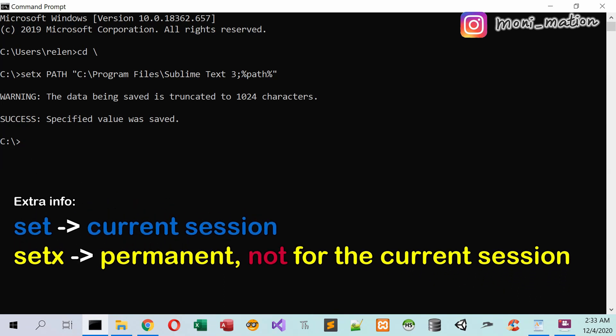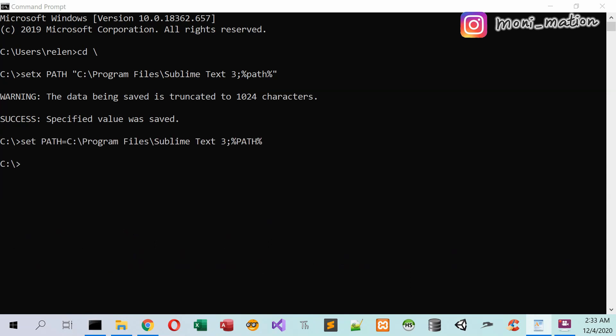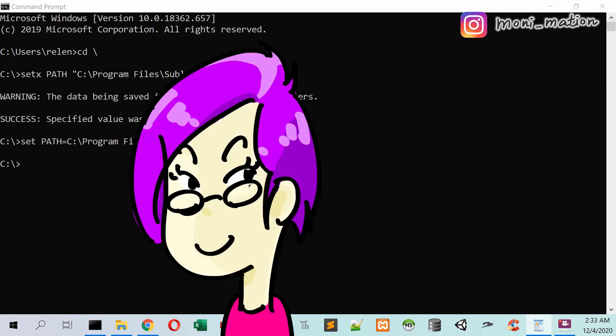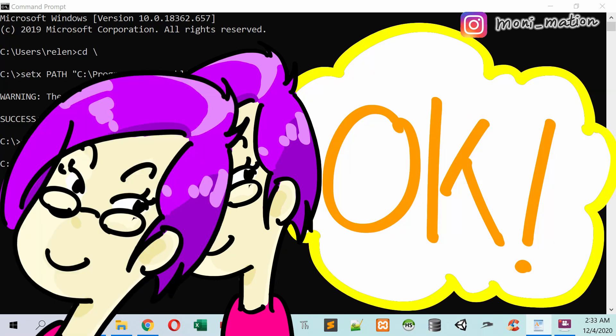But I want to continue my work right now, so I add this line instead. Here the set command sets the path for current use only.